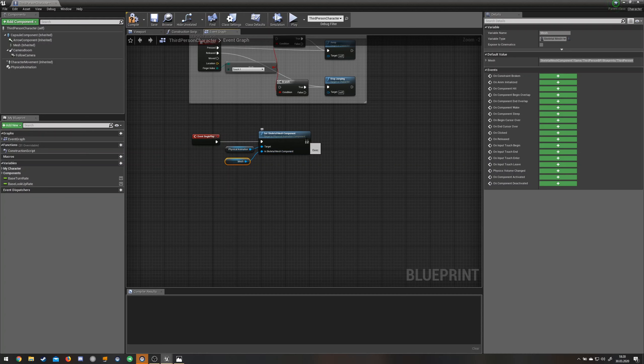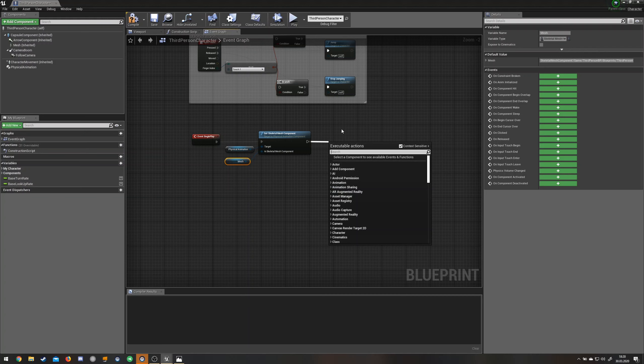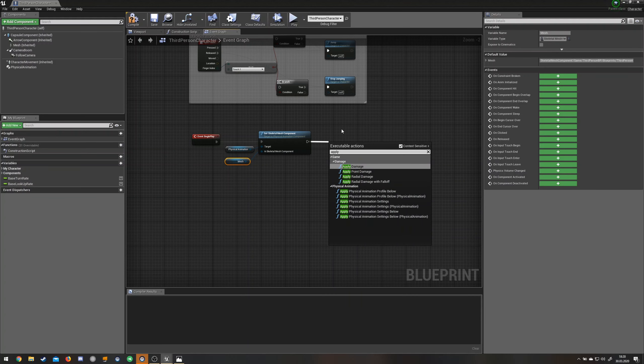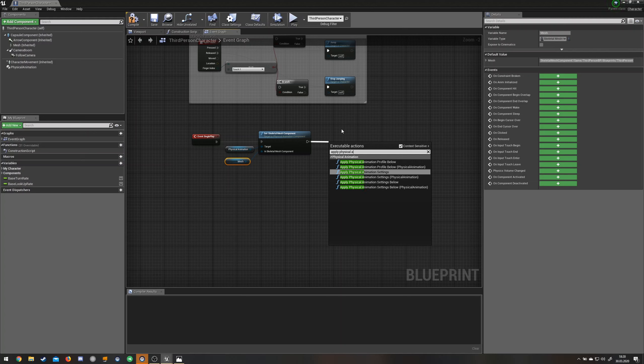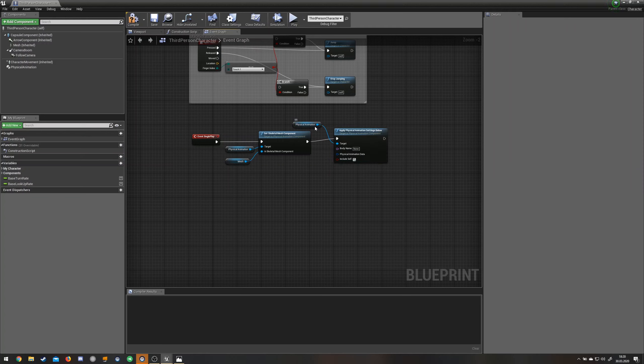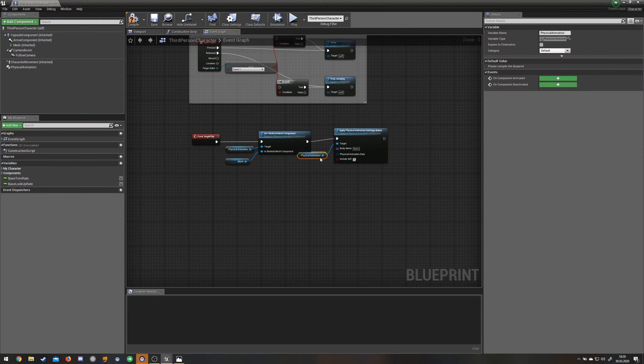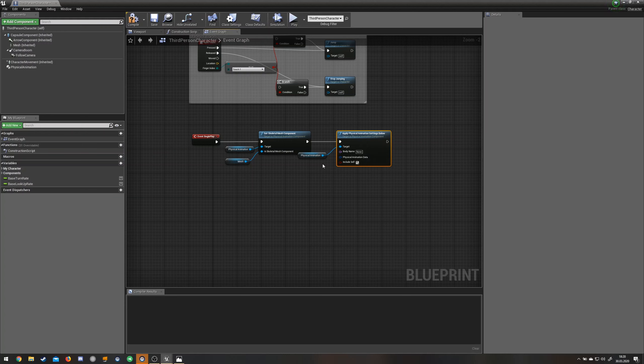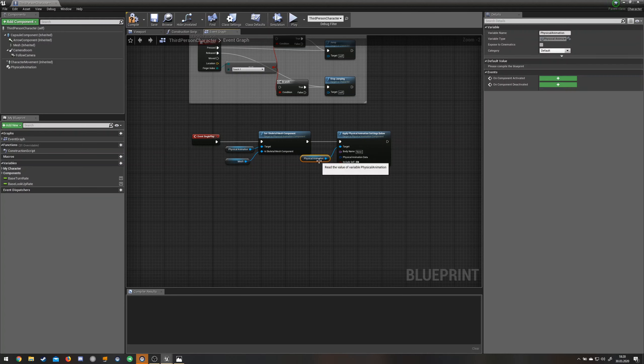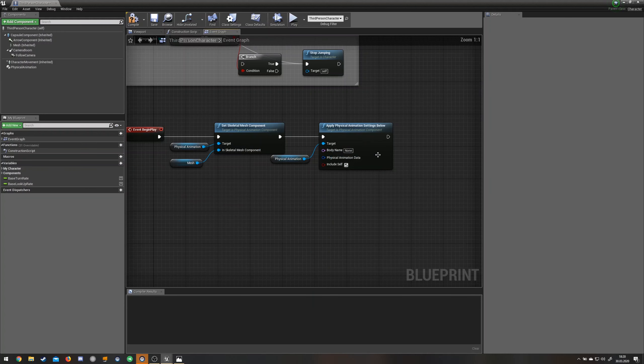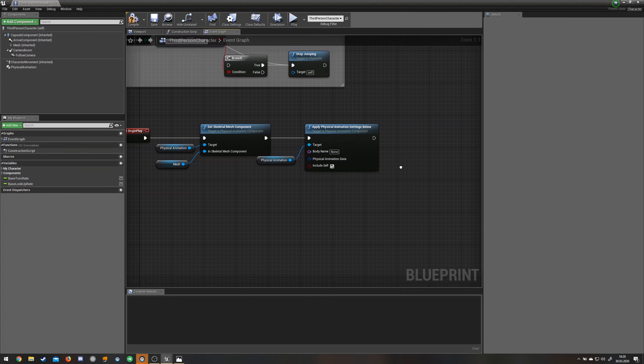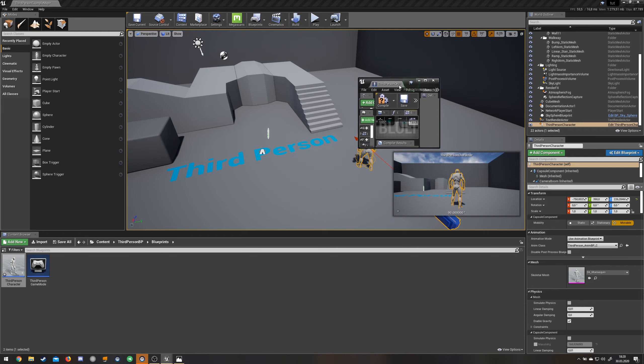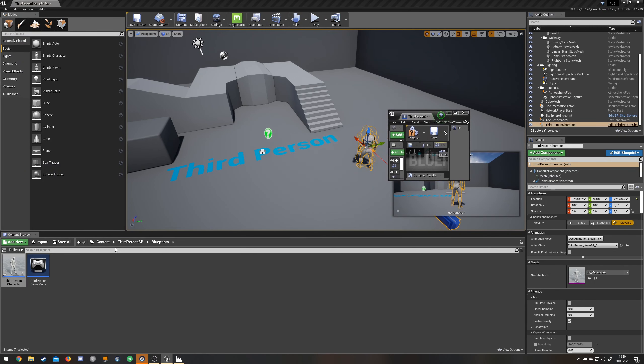Then next is the apply physical animation settings below. Let's pick this one so that the physical animation is already connected. What you see here is you need a body name. That's the bone that you want the animation to be in.